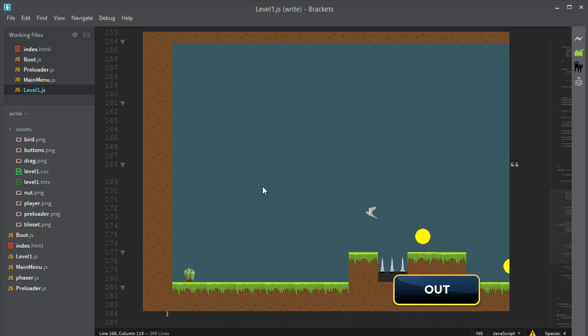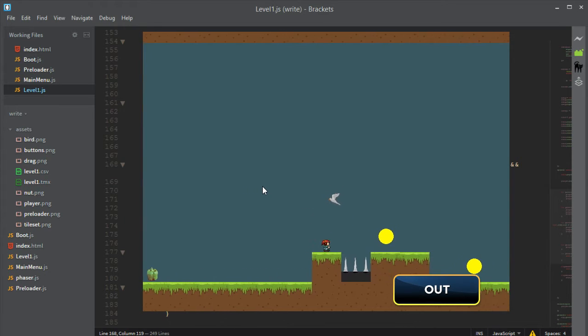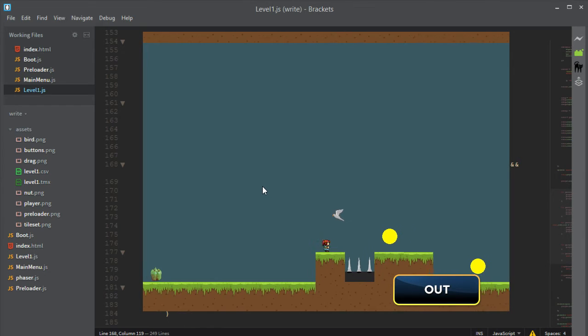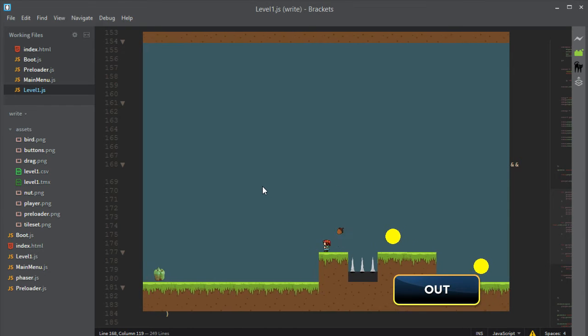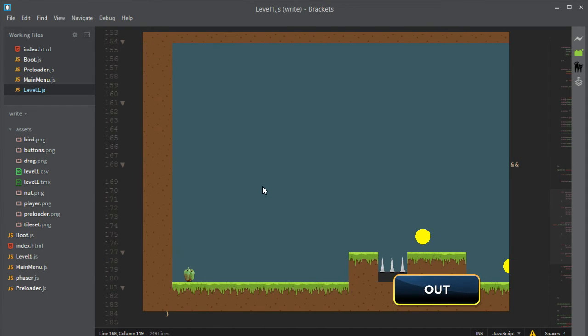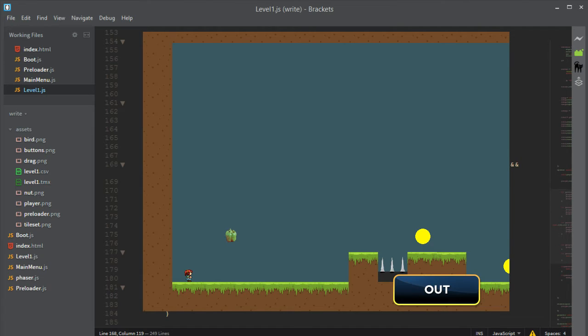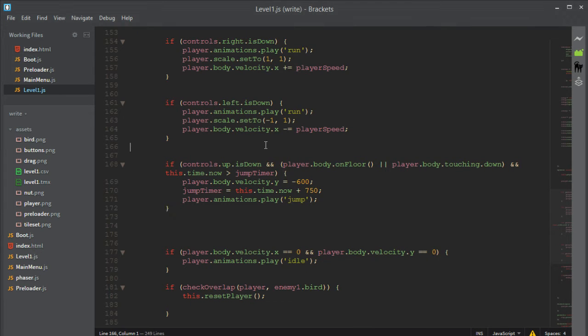So the first bug that we've had was the player not colliding properly with the enemy. So if we actually shot the enemy and then jumped up, we would get spawned right back to our original position. And this is because we're actually killing the bird sprite and not the actual body.